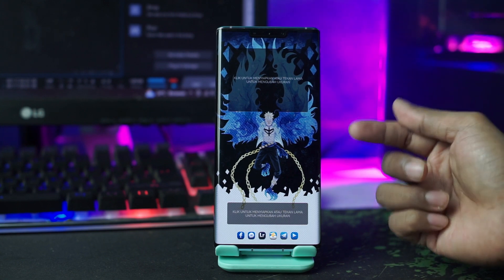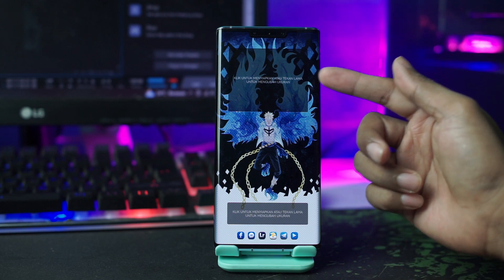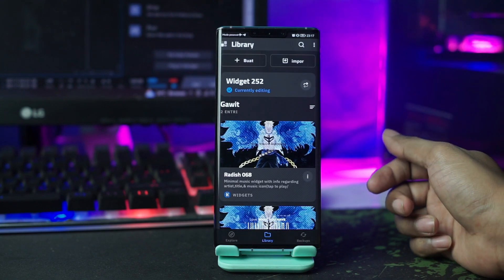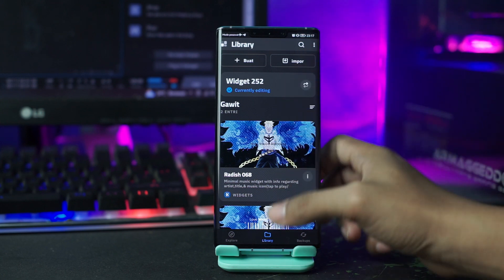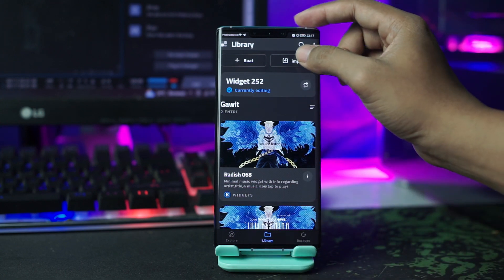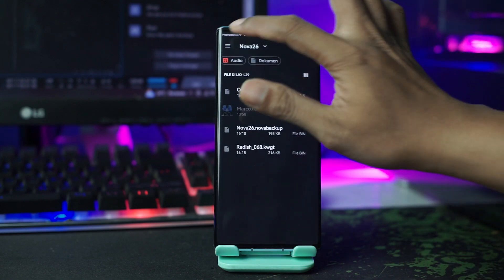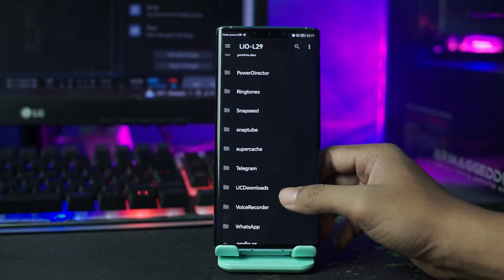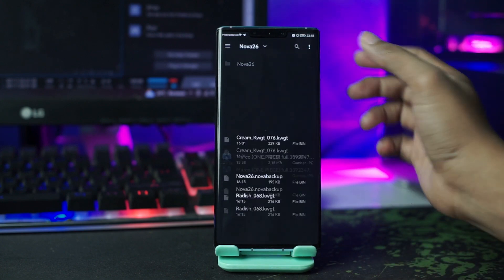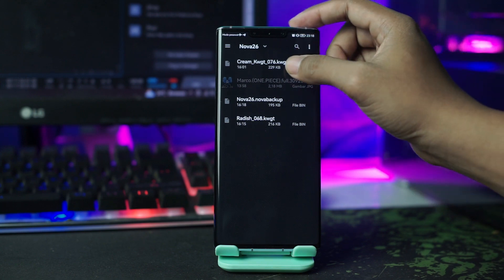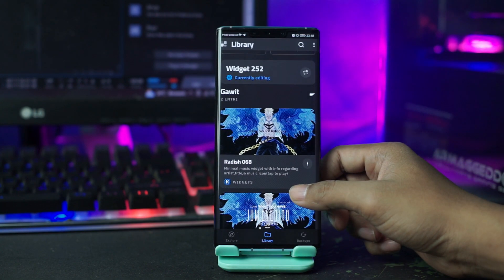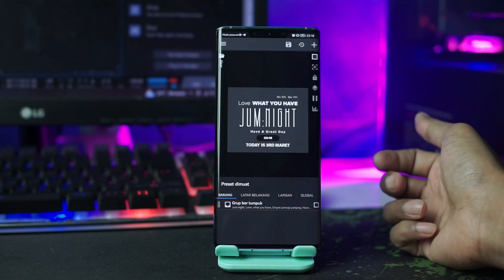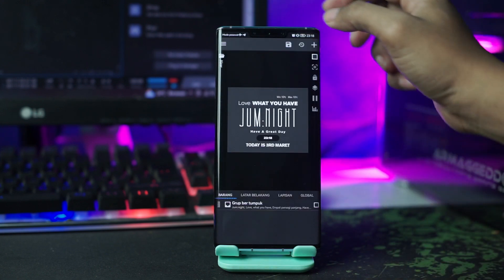Otomatis tampilannya akan berubah. Di sini kalian tinggal menerapkan atau memasukkan widget-nya. Kalian klik di layar bagian atas ini, lalu setelah itu kalian pergi ke library dan kalian tinggal pilih import. Lalu kalian cari folder bahan yang tadi sudah kalian ekstrak, dan kalian pilih krim KWGT 076 ini. Klik pada bagian krim KWGT 076, lalu tinggal klik tombol save di pojok kanan atas.